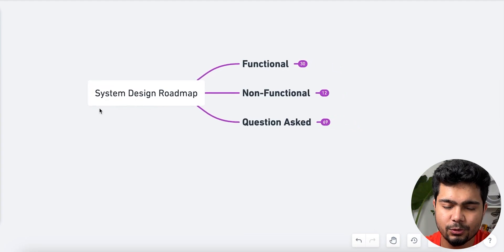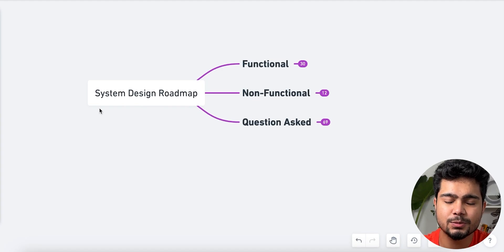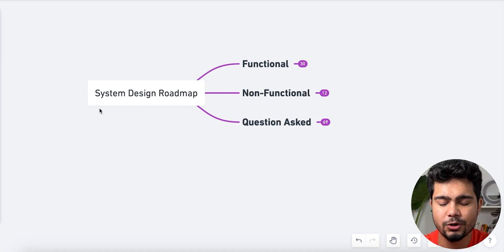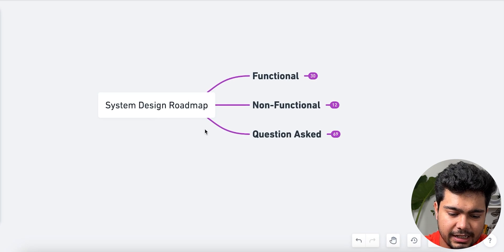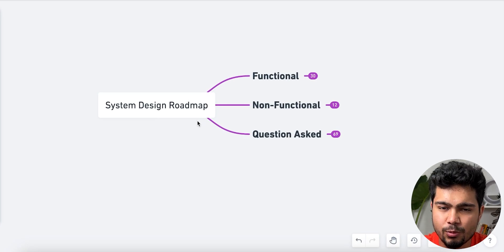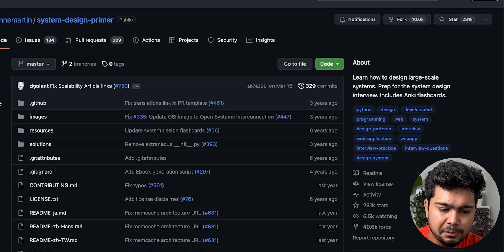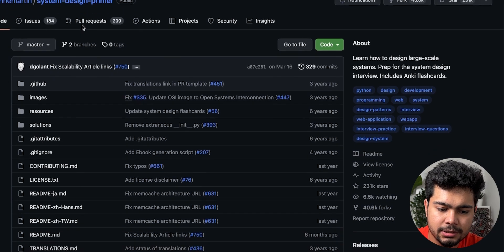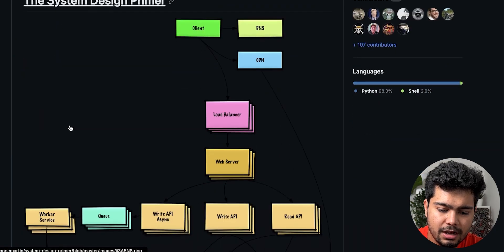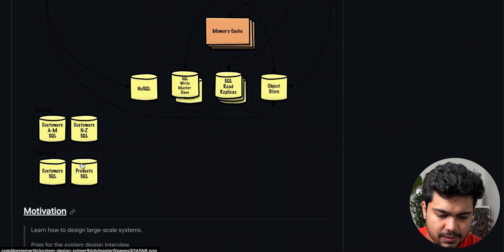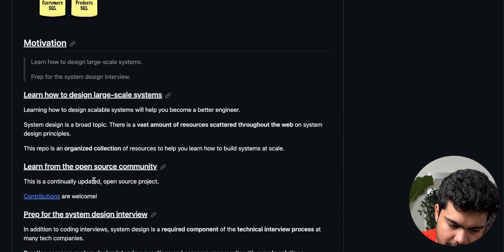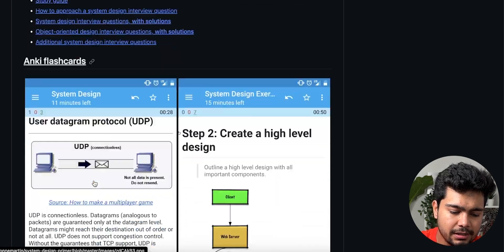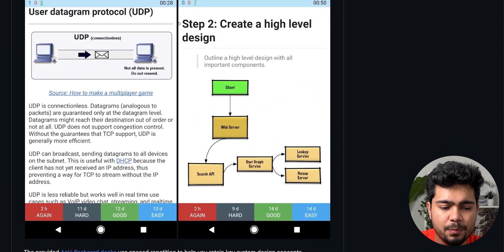That is the basic roadmap you need to learn for a system design interview. If you want to enroll in the course, classes are starting soon so you should join early to get the most out of it. There are three recommended resources — two books and one GitHub repository. The GitHub repository is the donnmartin system design primer, where you can find many learning resources. You can also use multiple YouTube channels to supplement your learning.